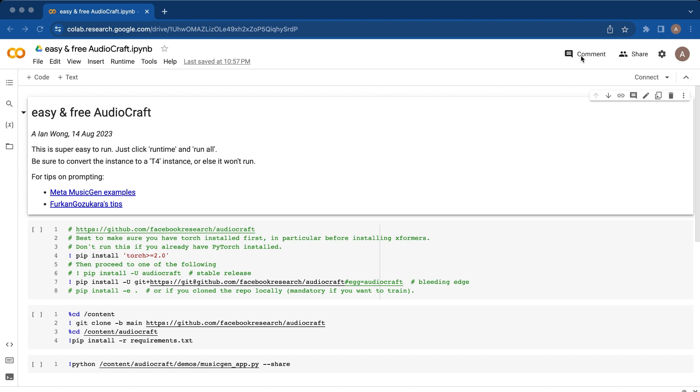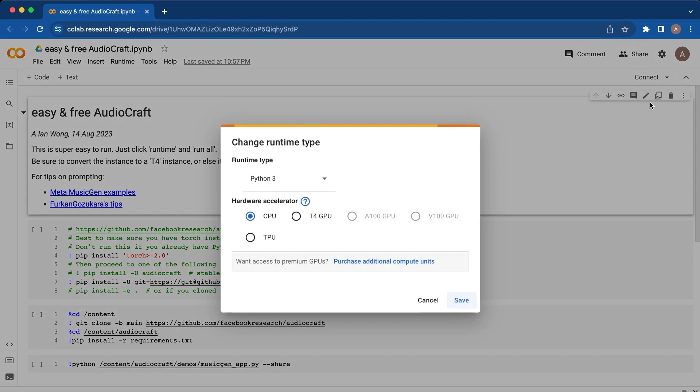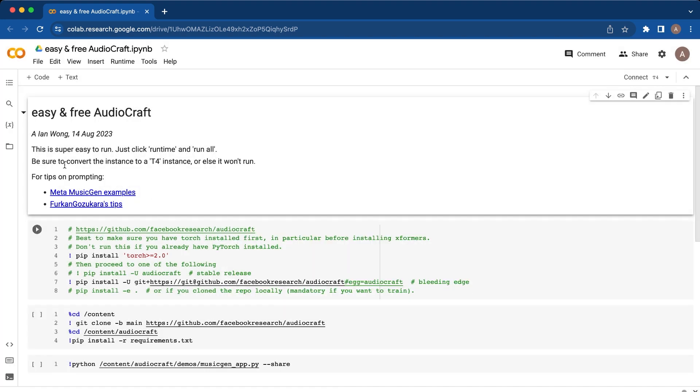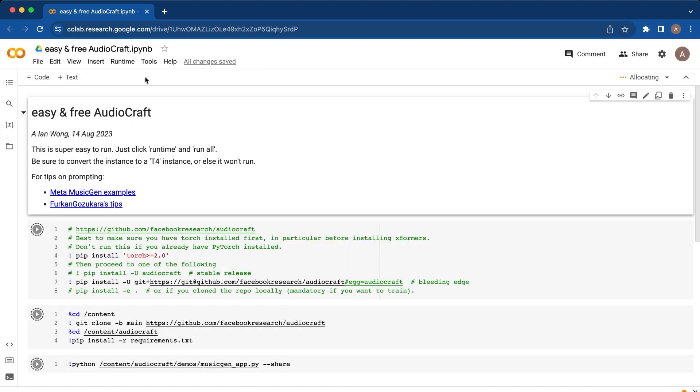So the first thing you need to do is once you sign into Google and use a copy of this Colab, you'll need to use a copy of this T4 GPU and that'll let you give a CPU and a GPU towards this notebook.